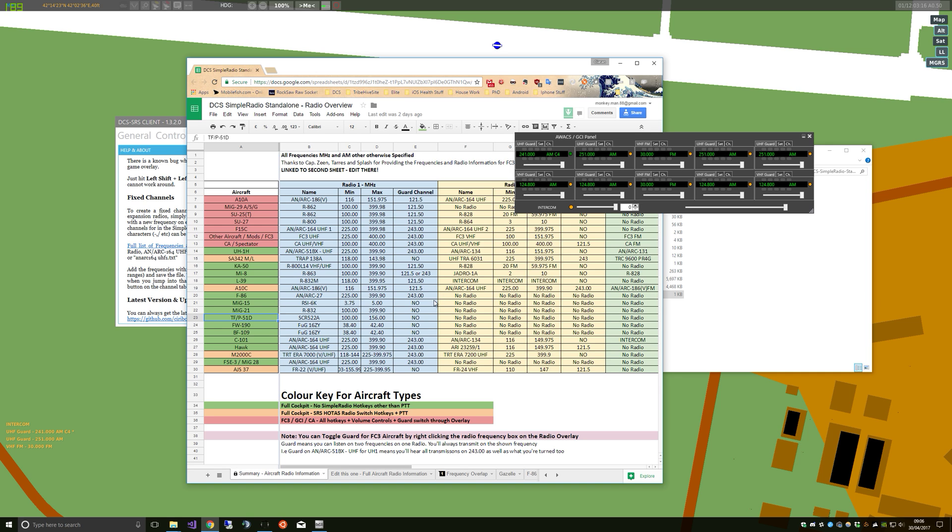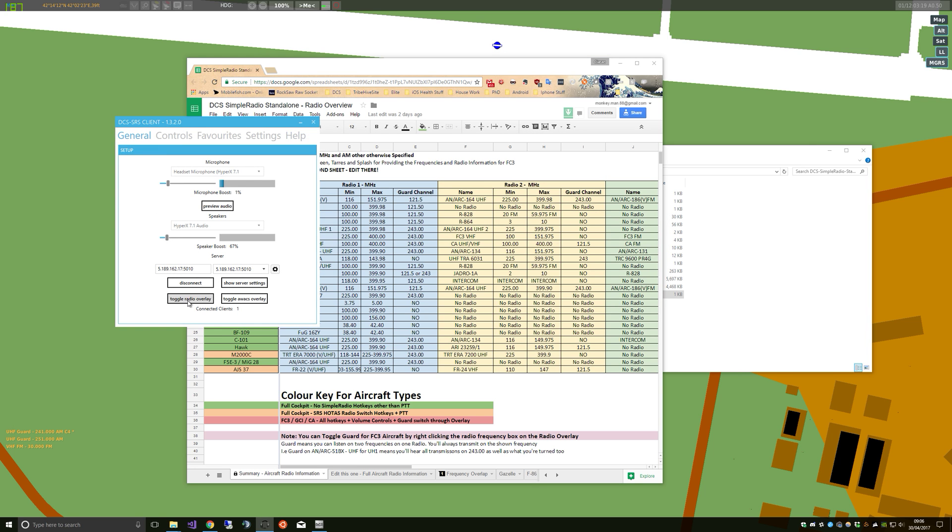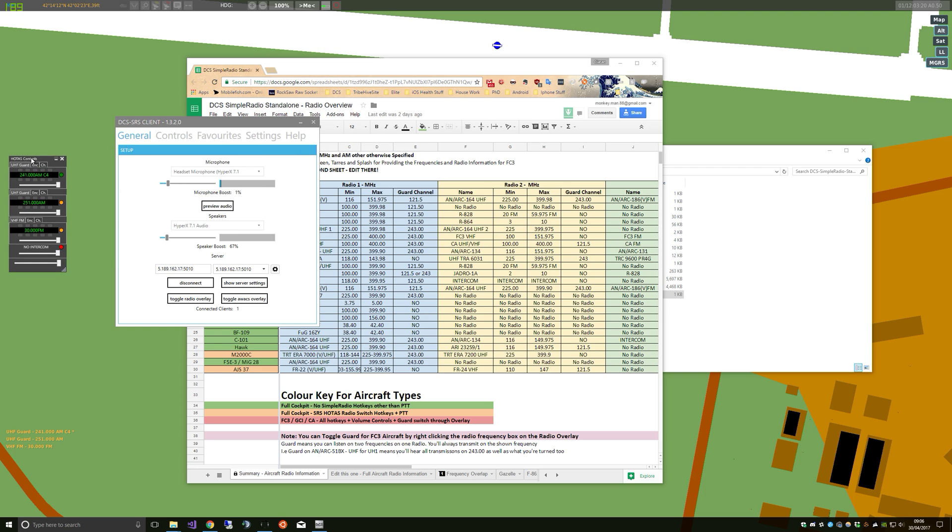There's also what kind of controls each aircraft has, green being no hotkey, obviously FC3 having all the hotkeys. And again another point not many people may know is the fact that at the top of the radio here will say what controls you require to control the radio. So this is hotkey controls.